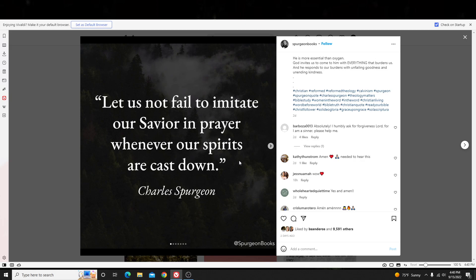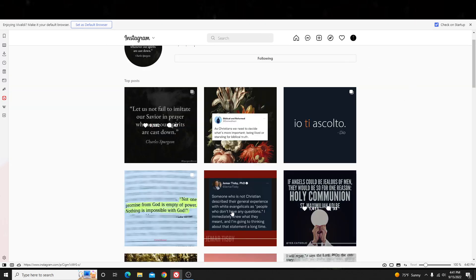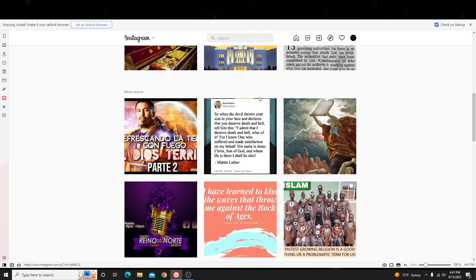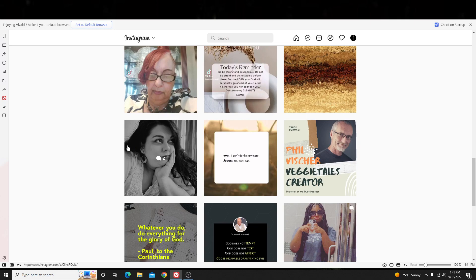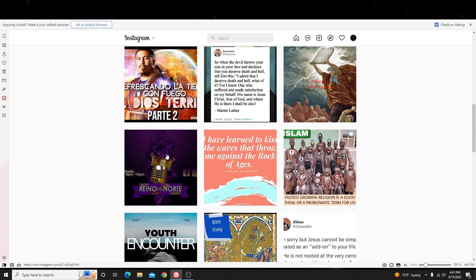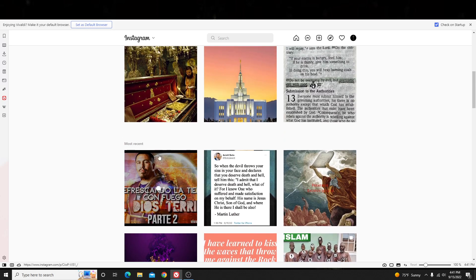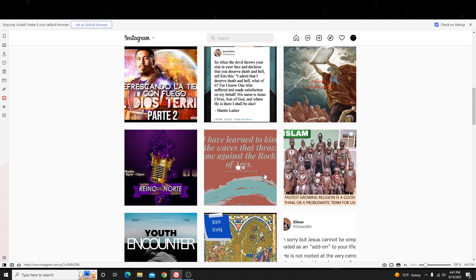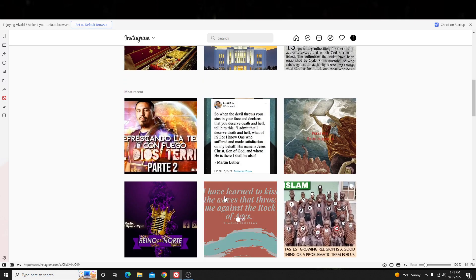So, for example, if I sell Christian clothing and I want to get the attention of the Christian community, I'll type in hashtag Christian, I'll go to the newest post or the most recent, and I'll comment on those specific posts. Not only will the user of those specific posts see it, but also the friends, the family, the people who follow those specific people will see those posts.